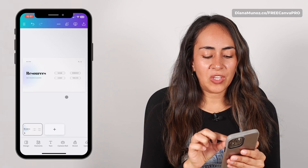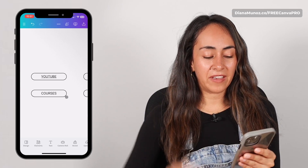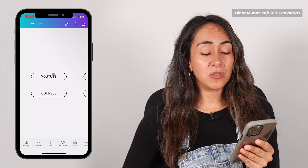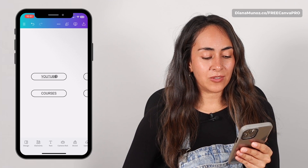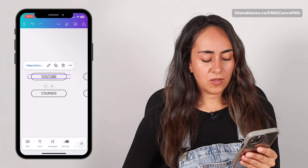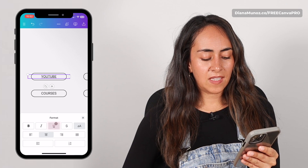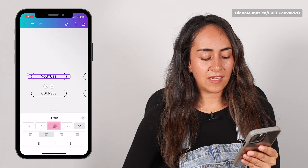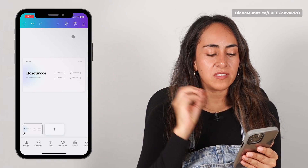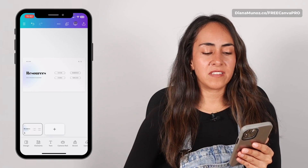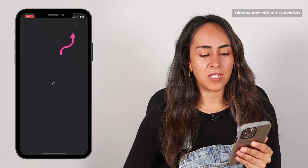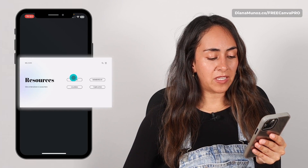Here again we have the underline format on the text box. If you want to remove this underline effect, select your text box, go to Format, and then deselect the underline format. Now, if you want to present your design from a mobile device, tap on the present icon on top of the screen and your links should work from here.